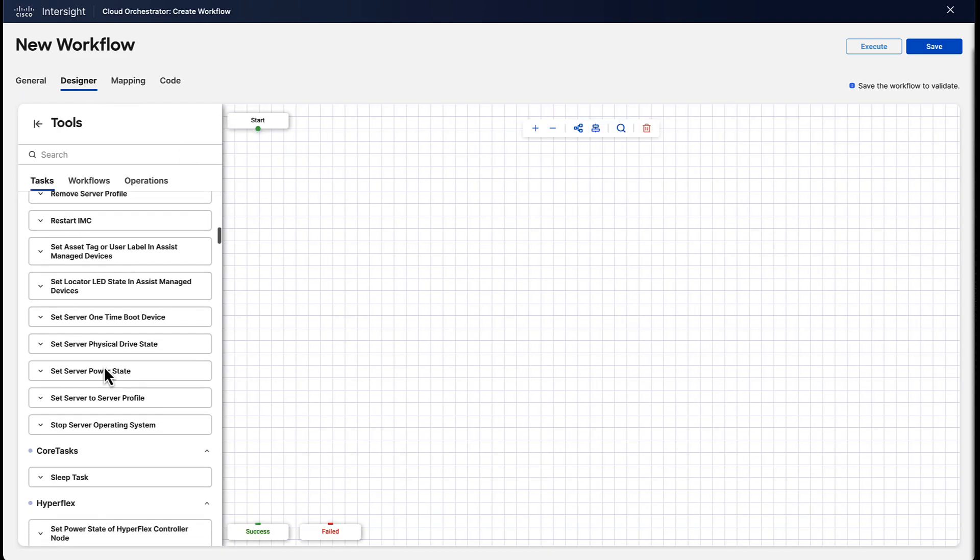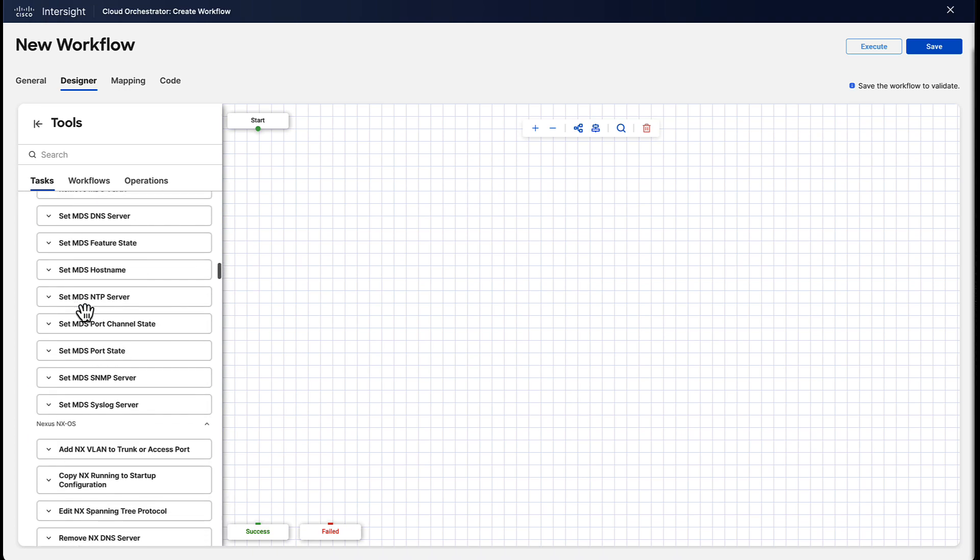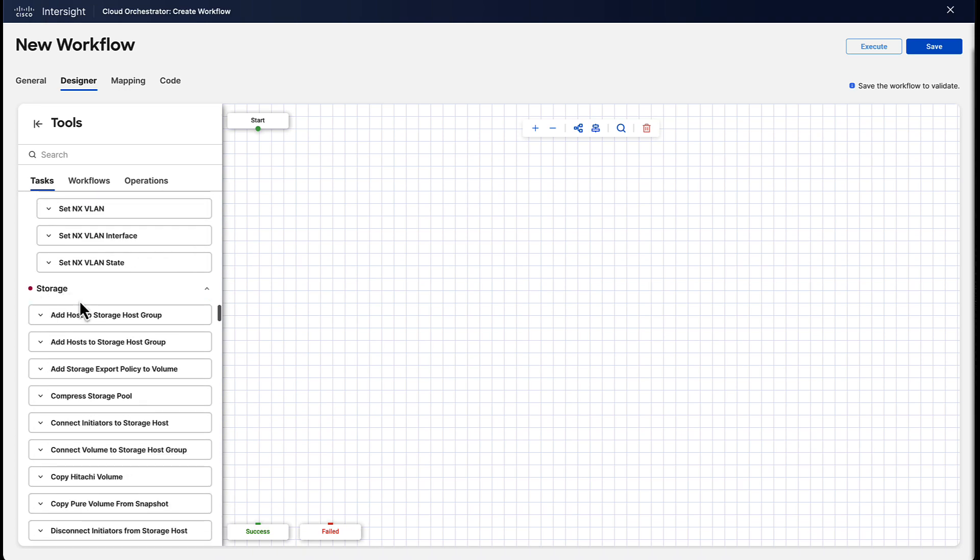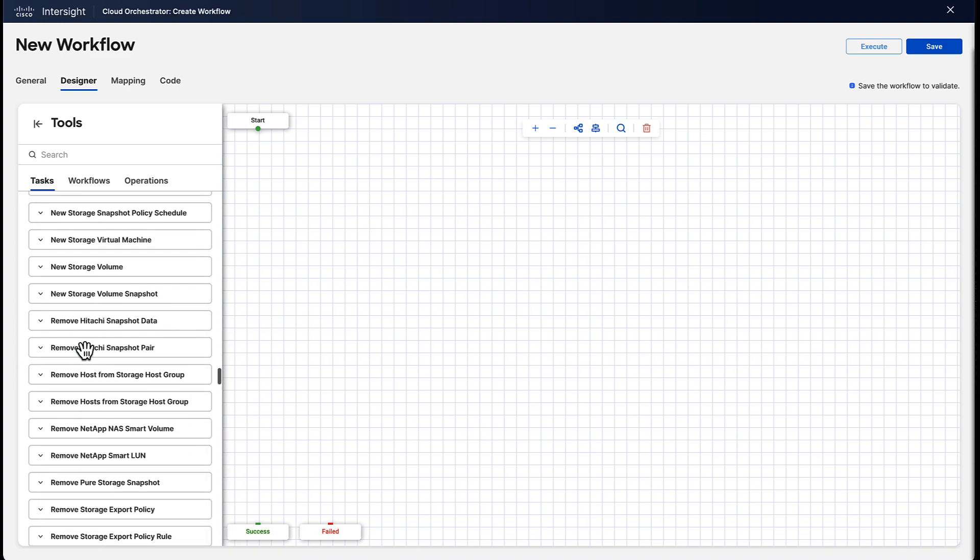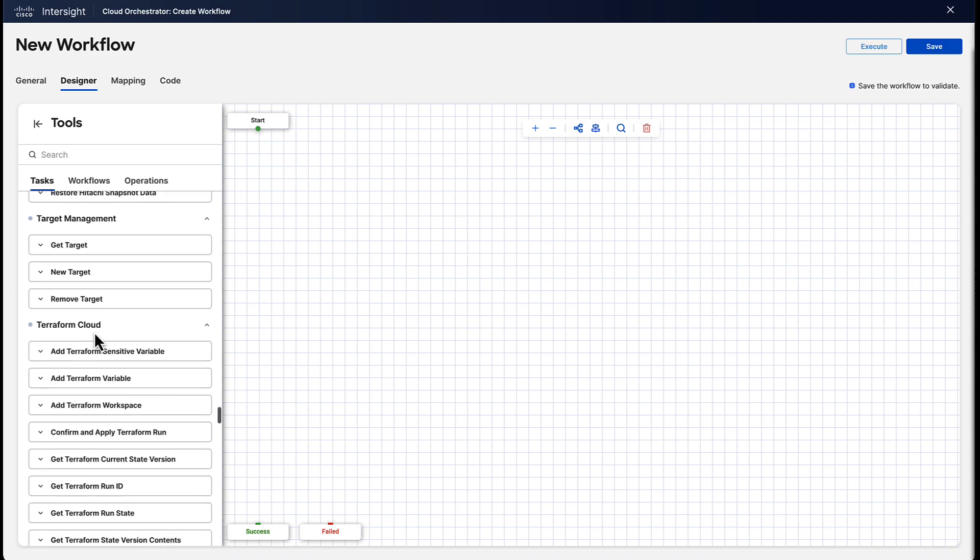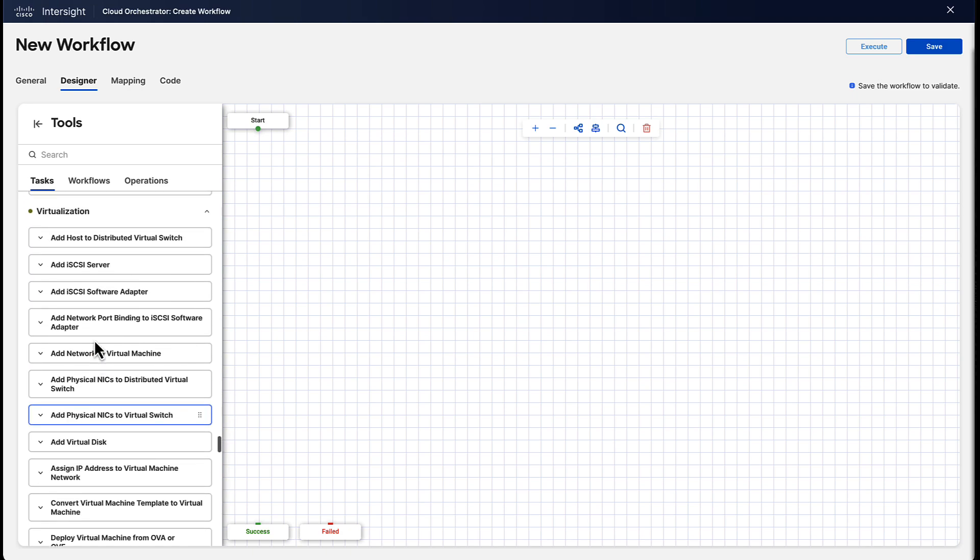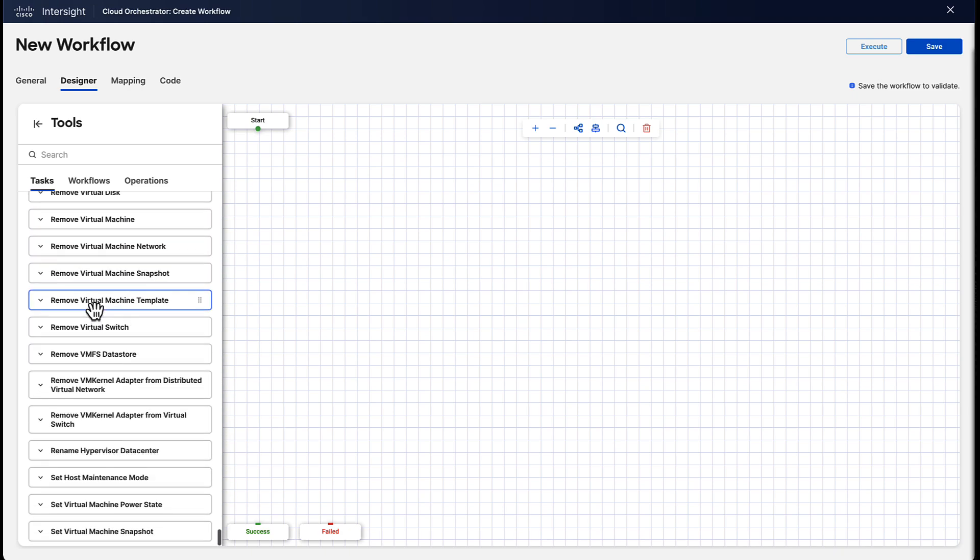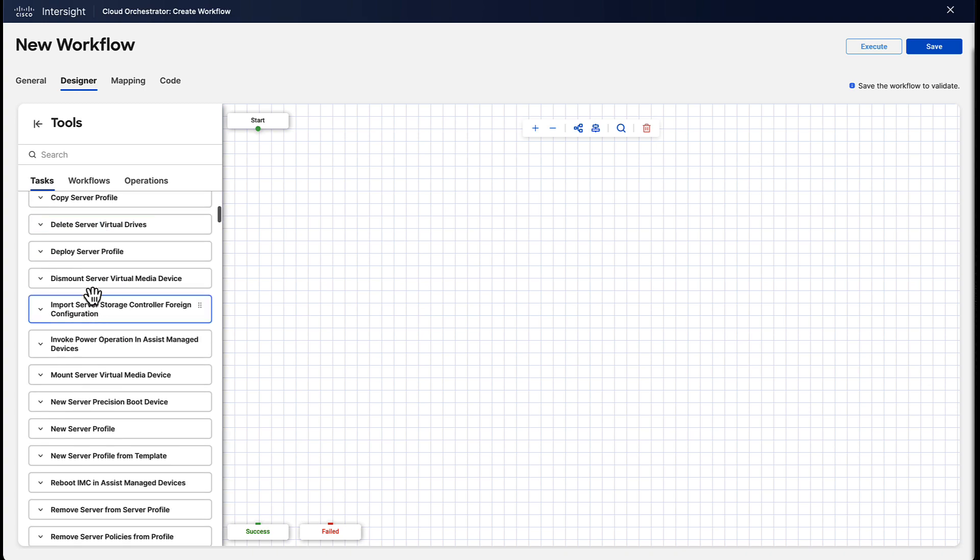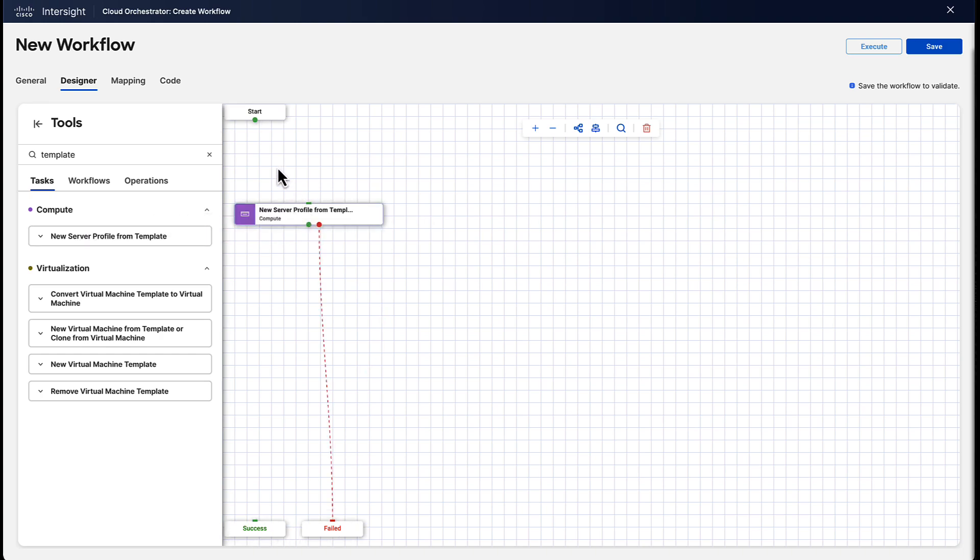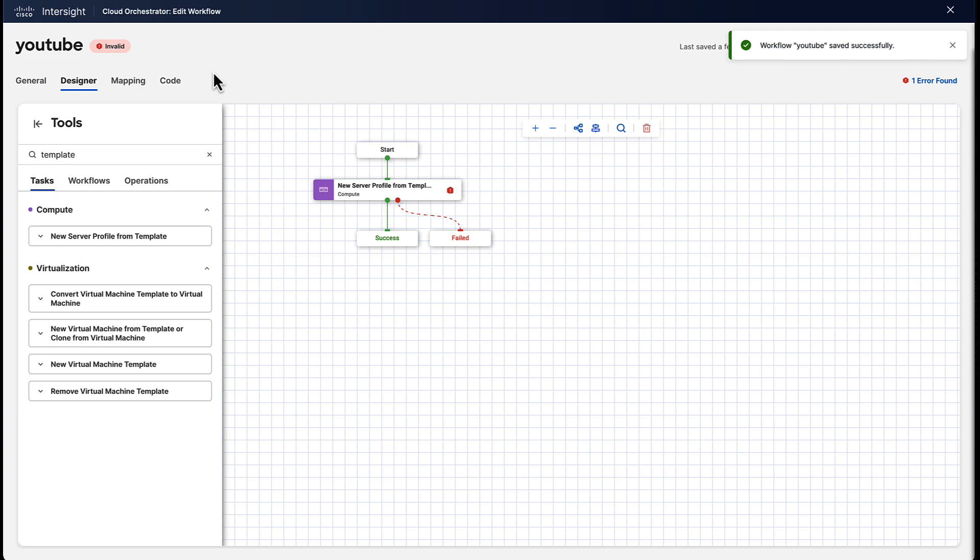In the designer view, you can see there's a lot of tasks like networking, storage, Terraform Cloud, and virtualization. These are the main categories of tasks that we offer in Intersight orchestration. You can quickly search through them to, for example, find a task that creates a new server profile from a template. So we drag and drop it into the field and connect it. And now we have a very basic workflow.